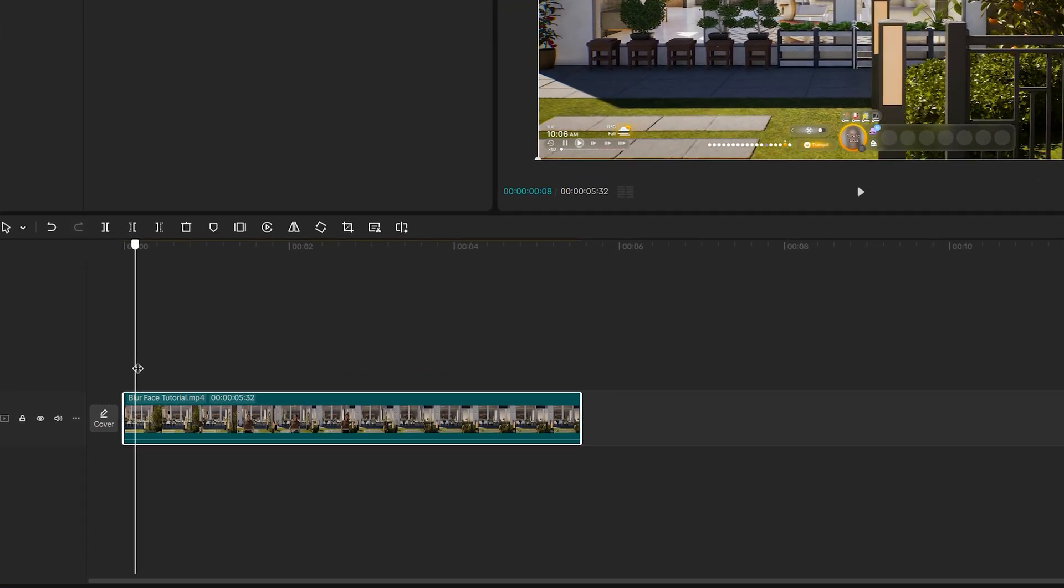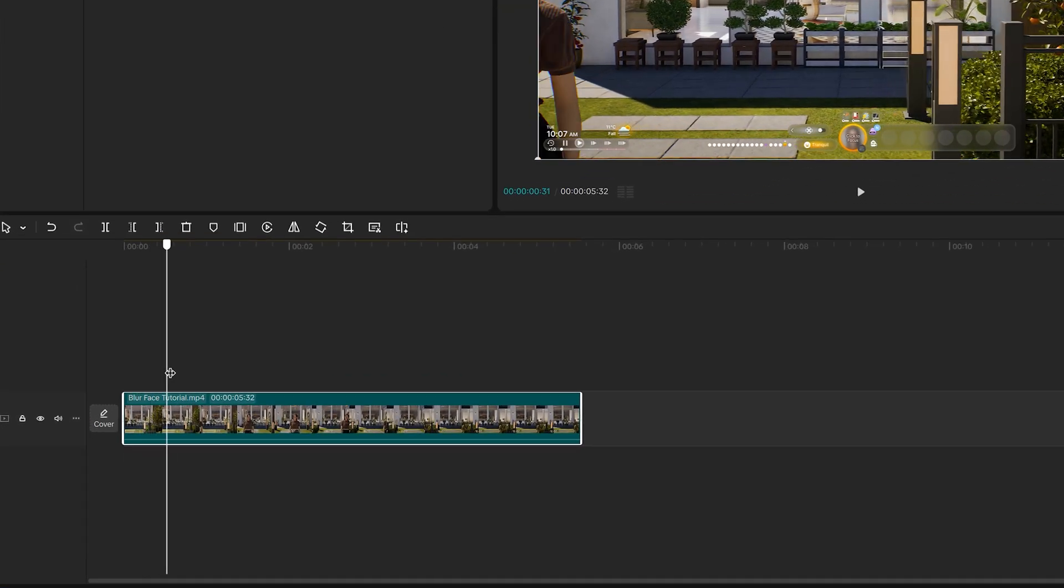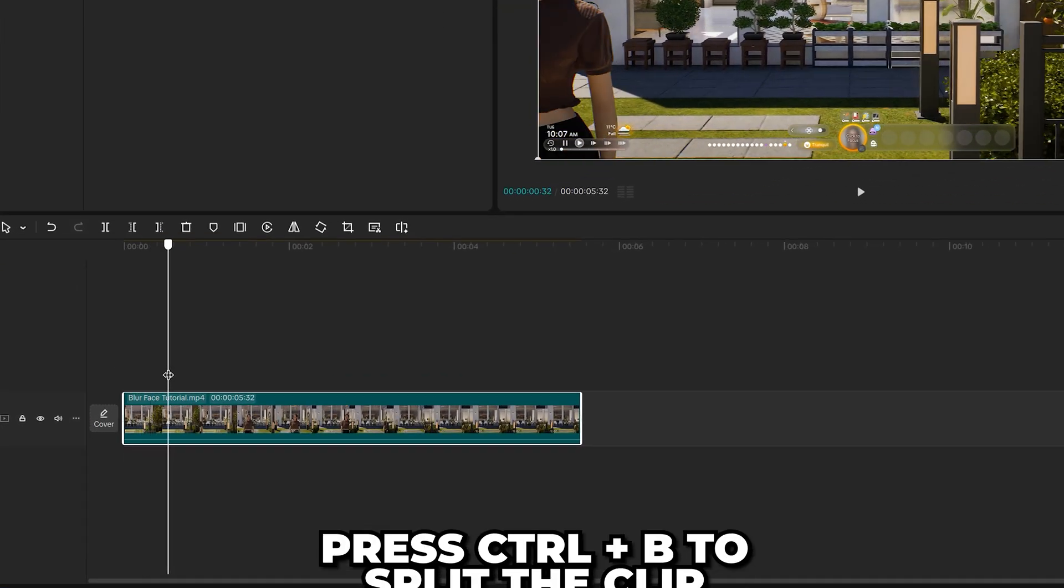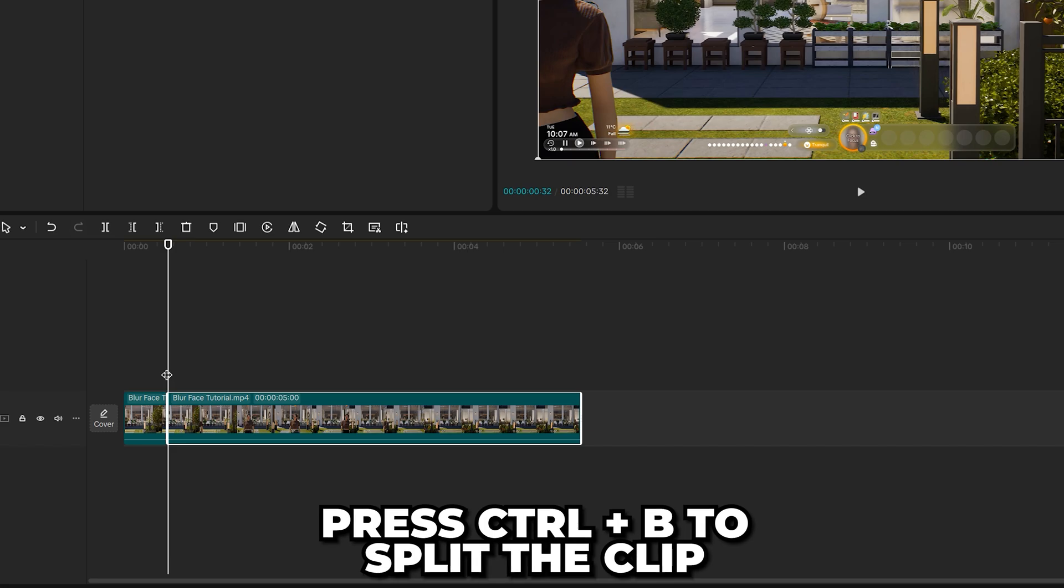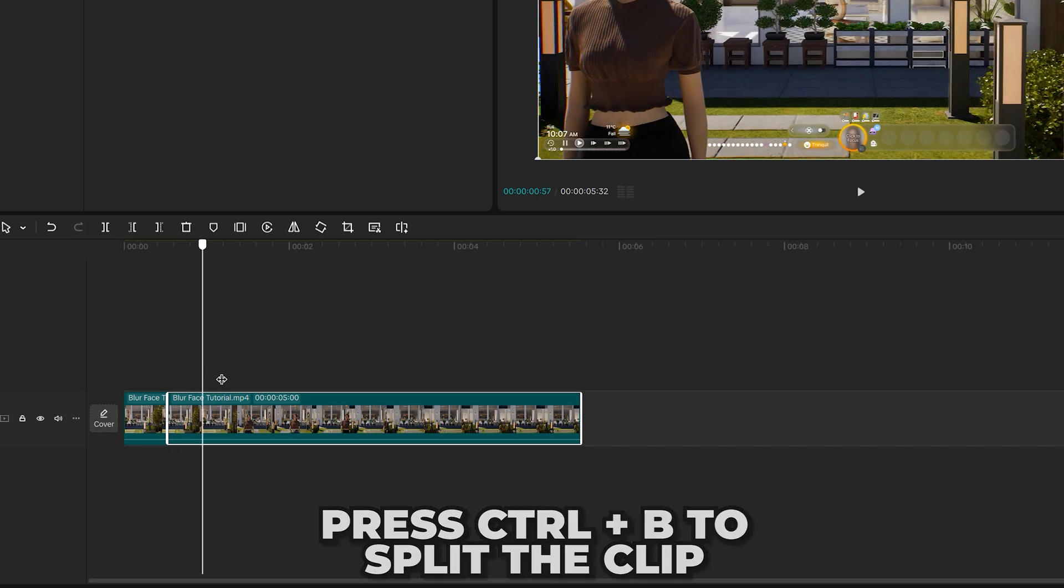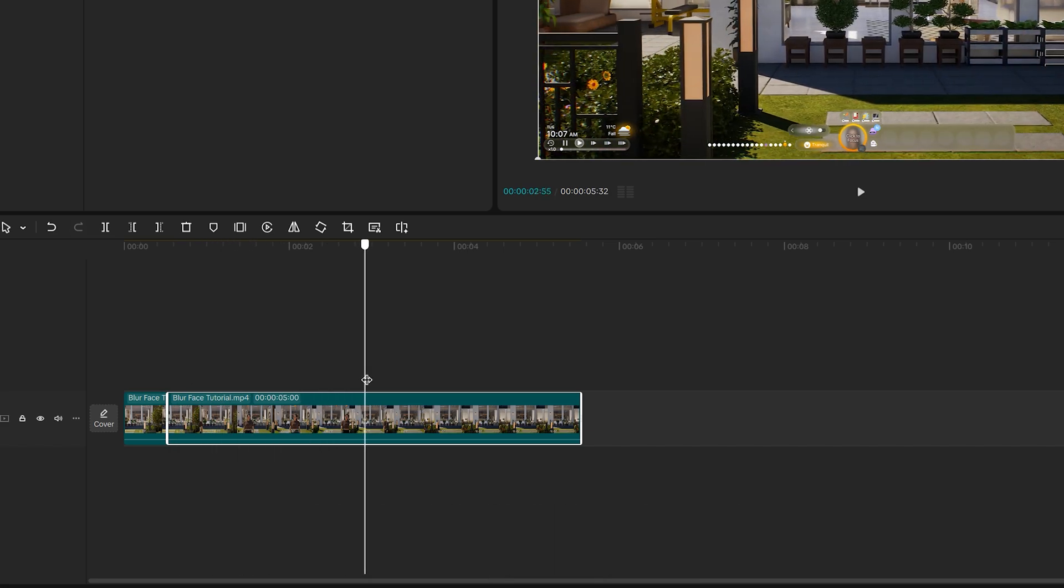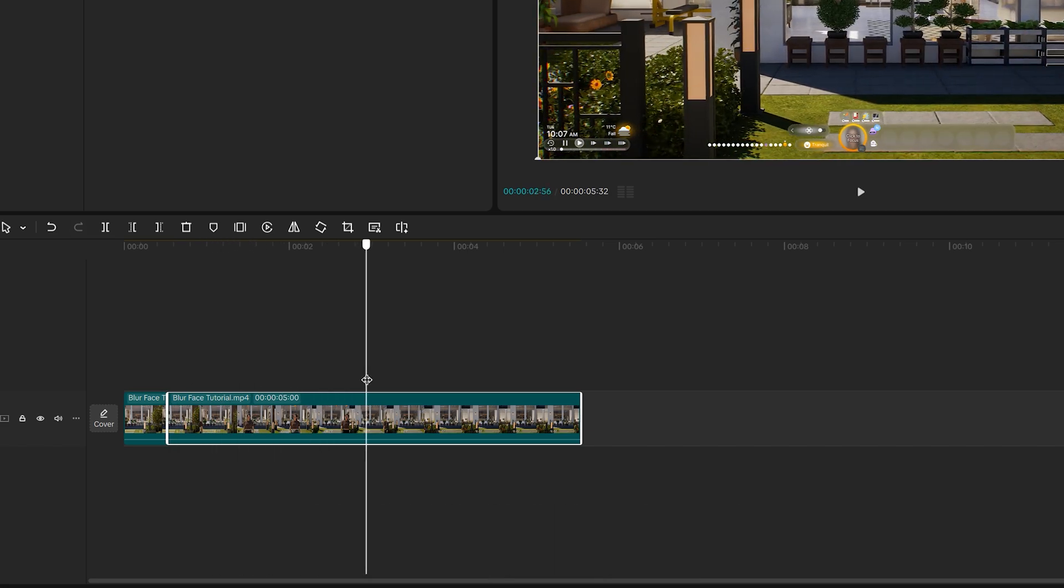Move the playhead to where you want the face blur to start, then split the clip by pressing Ctrl+B. Now move to where you want the effect to finish and split the clip again.